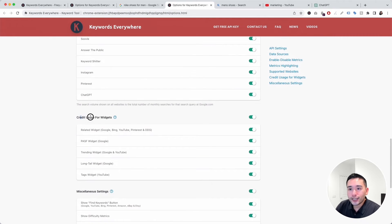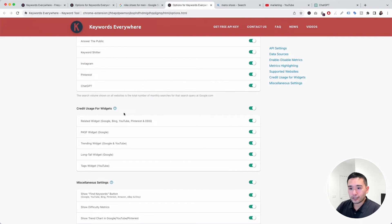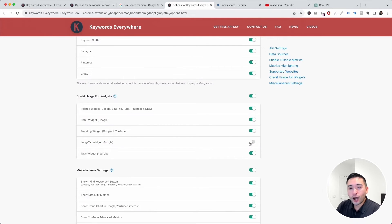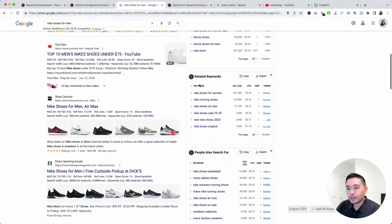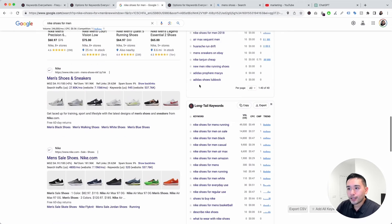Next up is Credit Usage for Widgets. This is where you can specify which widgets you want to run. For example, if I don't want the Long Tail widget to run in order to conserve my credits, I can toggle it off and go back to Google.